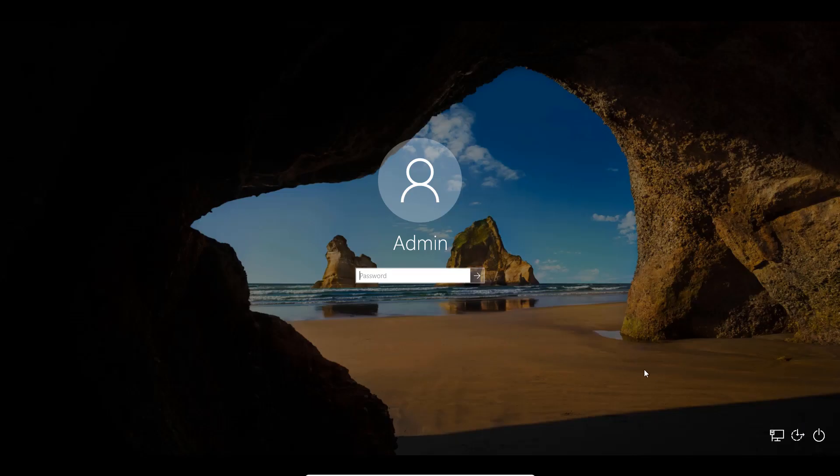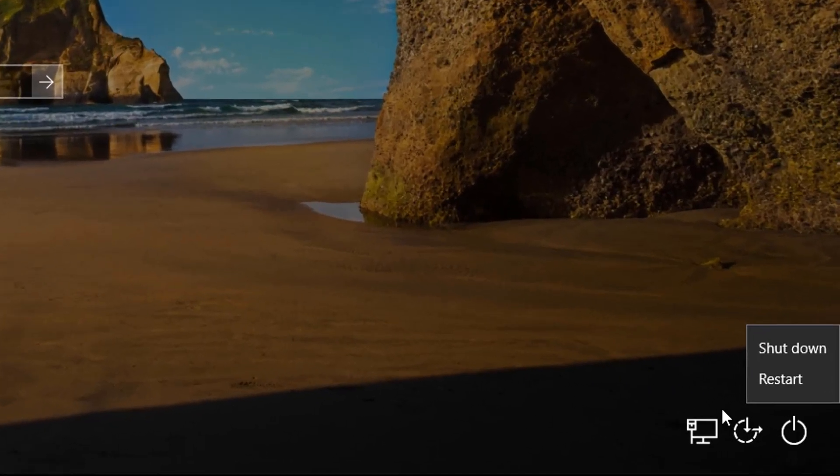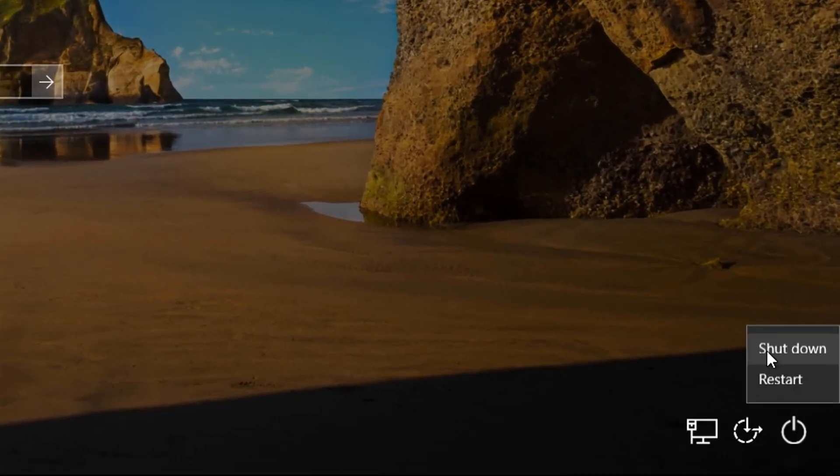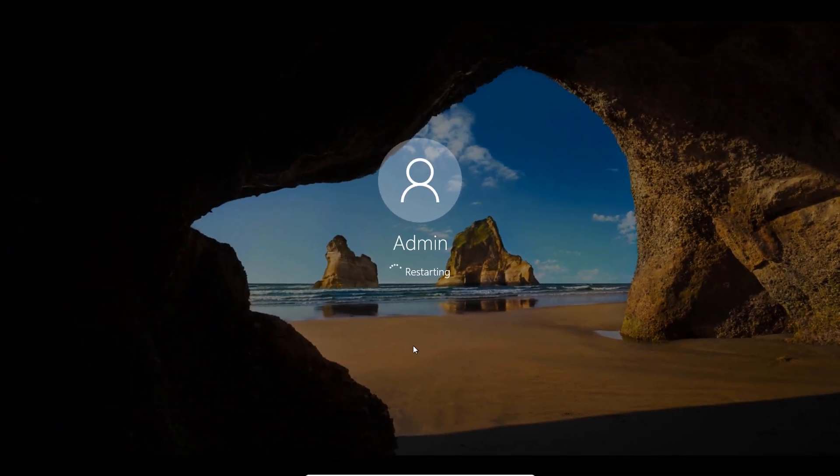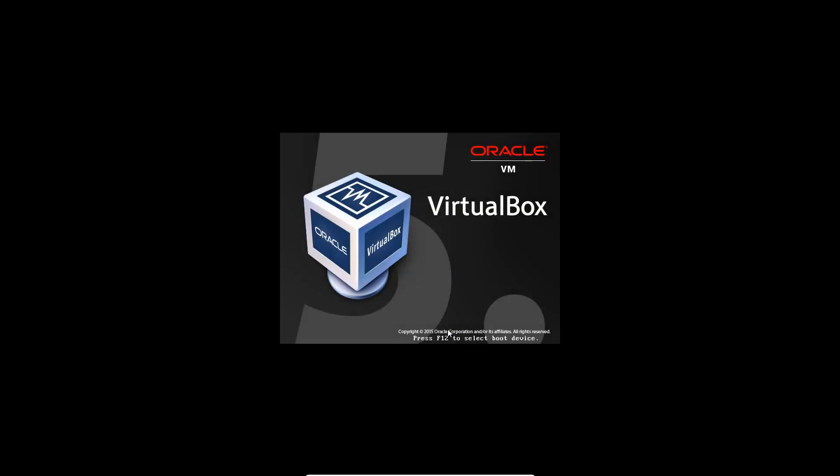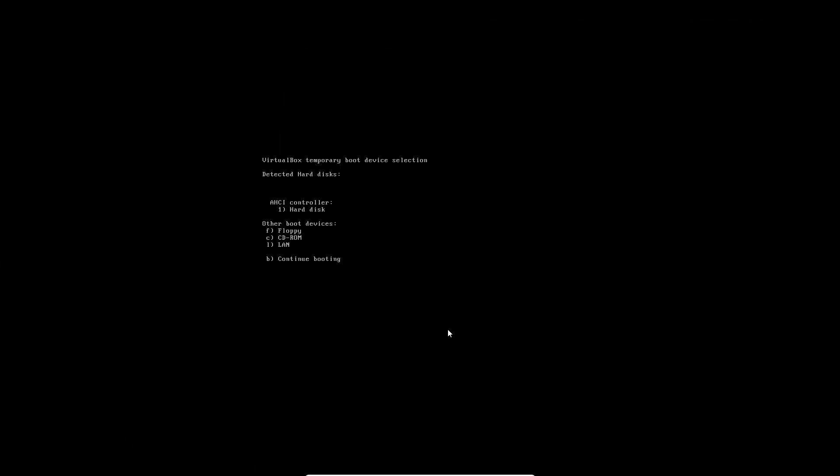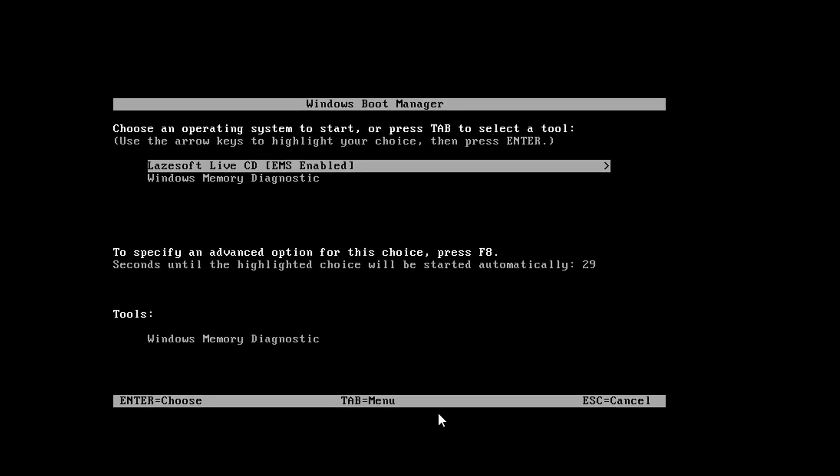Alright, so we're on to the other computer. We're going to now restart it by going down to here, restart. When we restart, we're going to push the required key to boot off the USB stick when it goes to the BIOS. So I'm just going to select the USB stick.